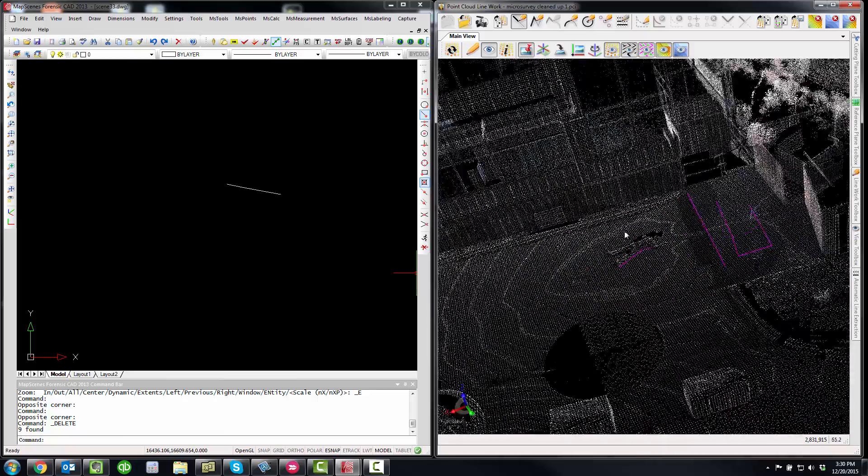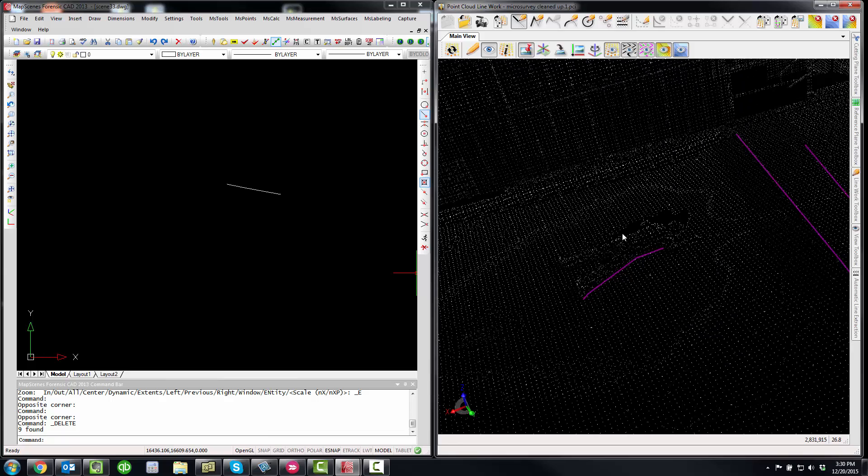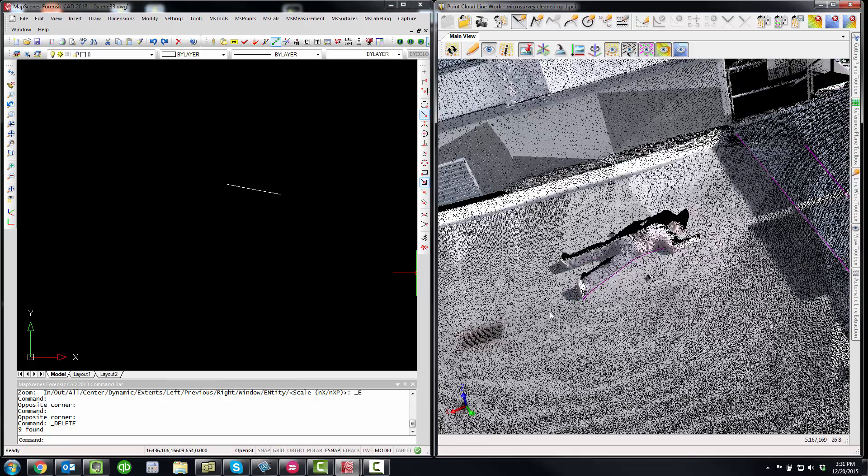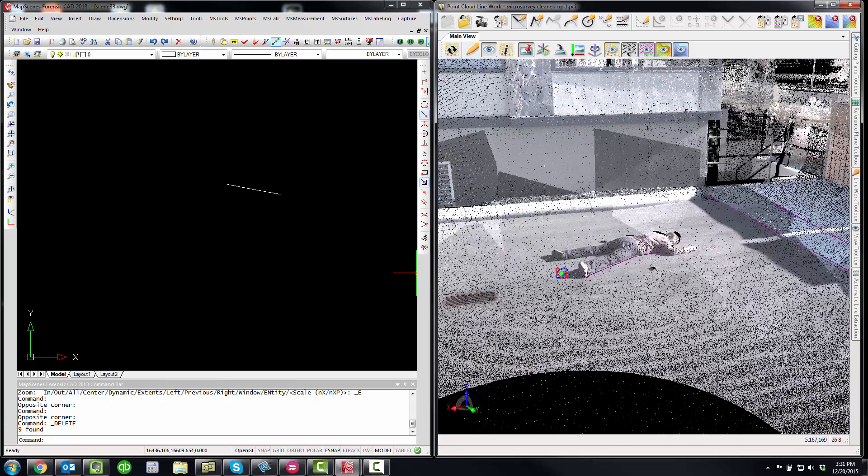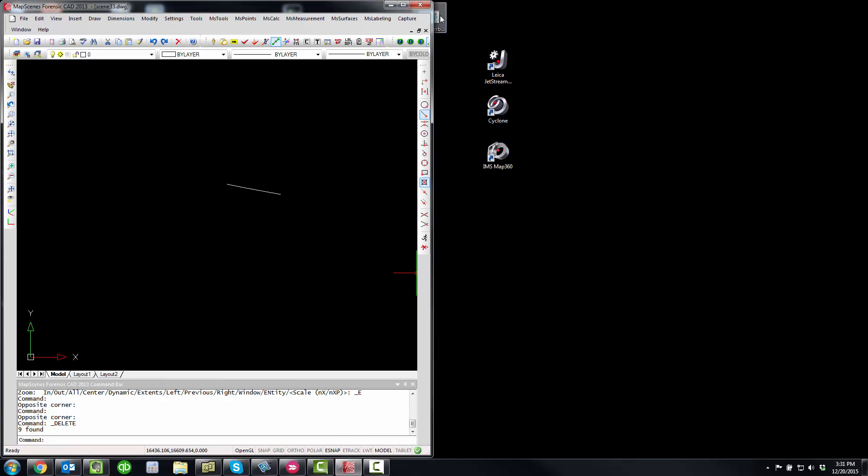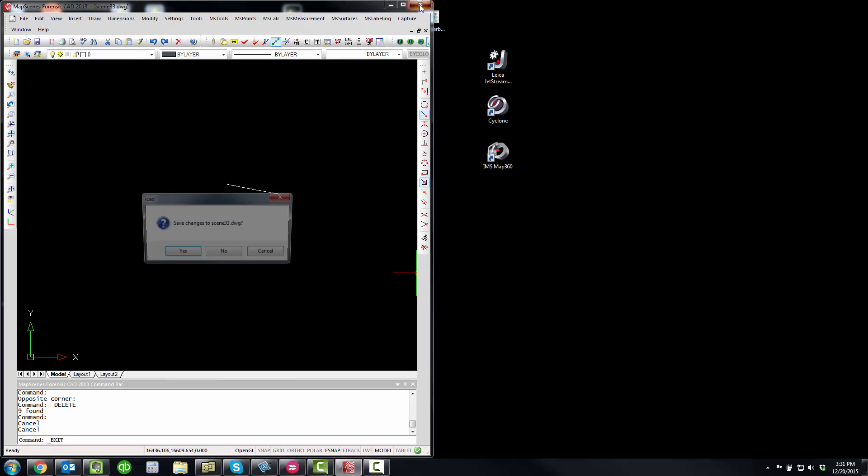So I've got a body here. I need to regen to see more points. So that's how the point cloud engine worked in ForensicCAD. So let's close that up.